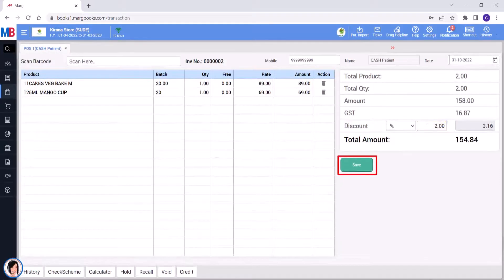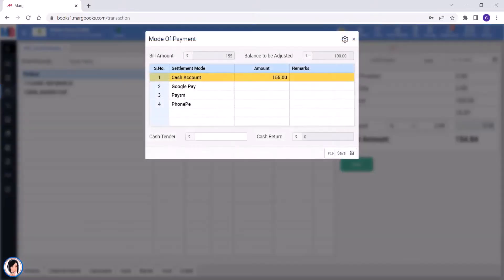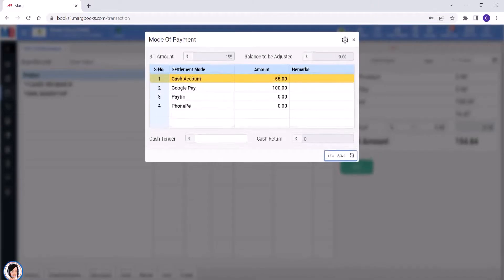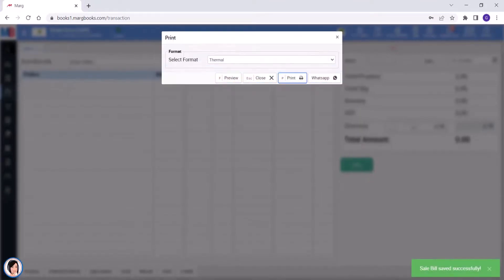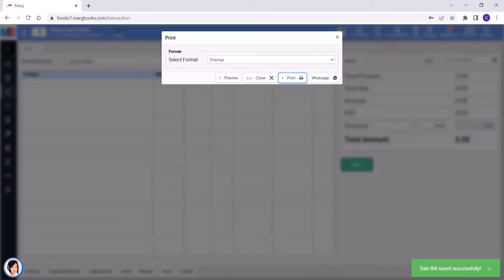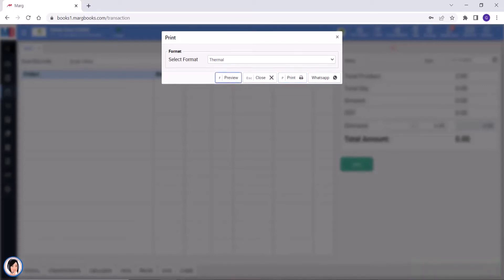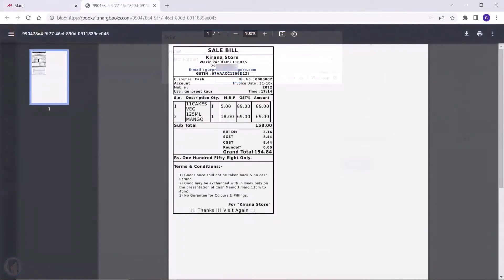Now we will save the bill. Then the mode of payment window will open through which mode you are receiving the payment from the customer. Select that mode of payment and click on save button. After saving the bill, a print window will open in this way. From here, by tapping on the print button, you can print the bill through the thermal printer. And if you need to see the preview of the bill, then by tapping on the preview button, you can see the preview of the bill.